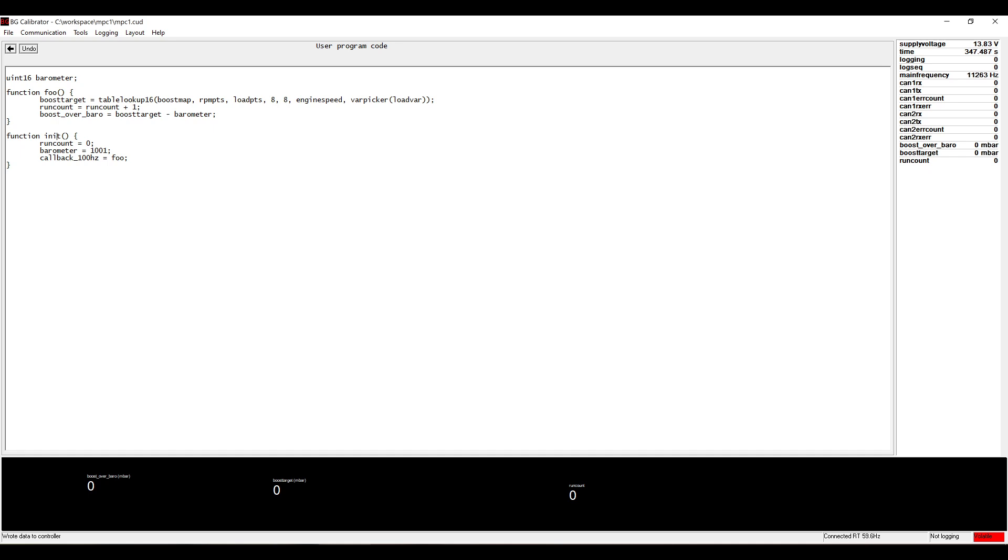The foo function performs a lookup in the map that we created and it increments the run count variable as well as doing some basic arithmetic.